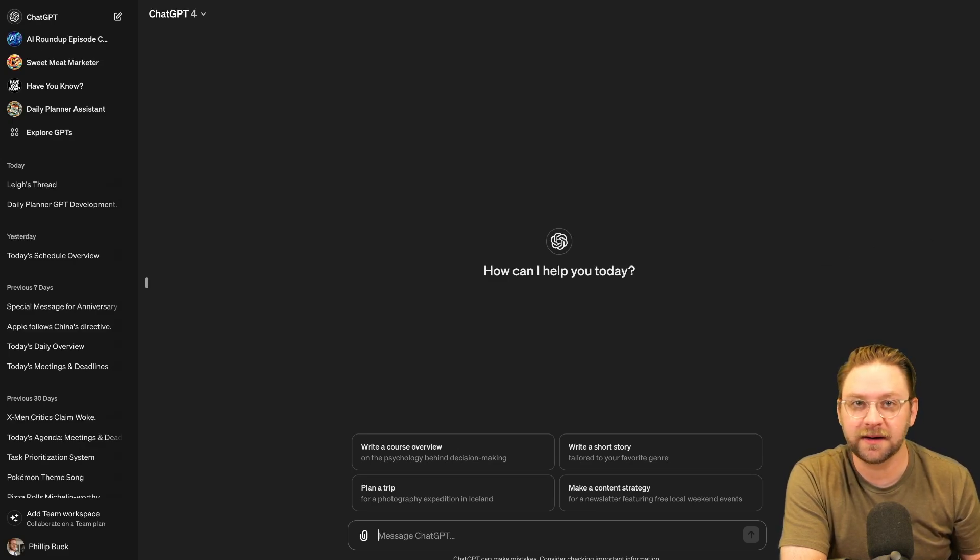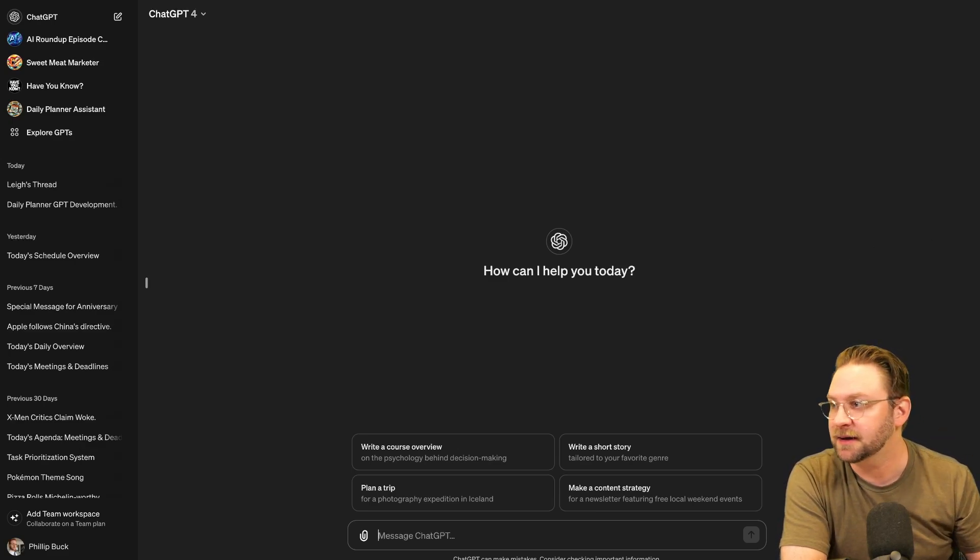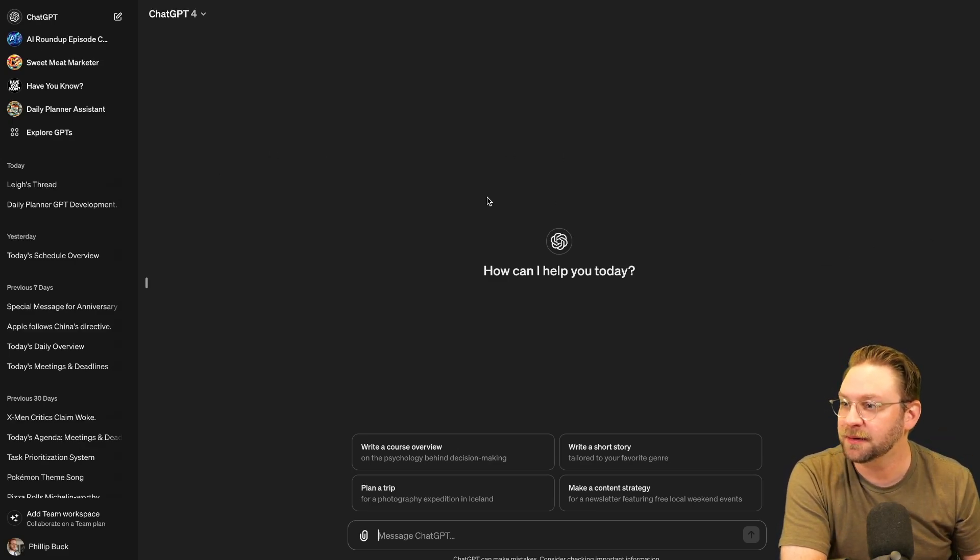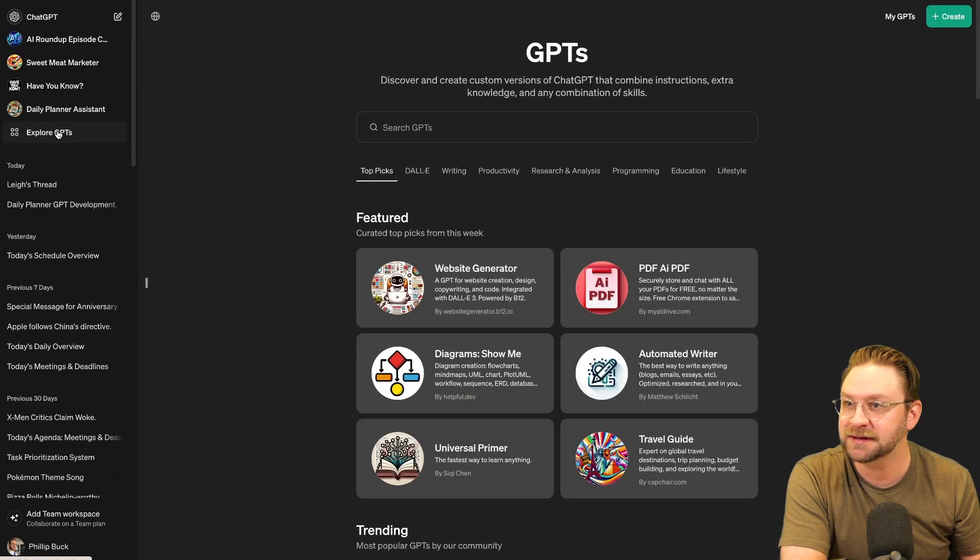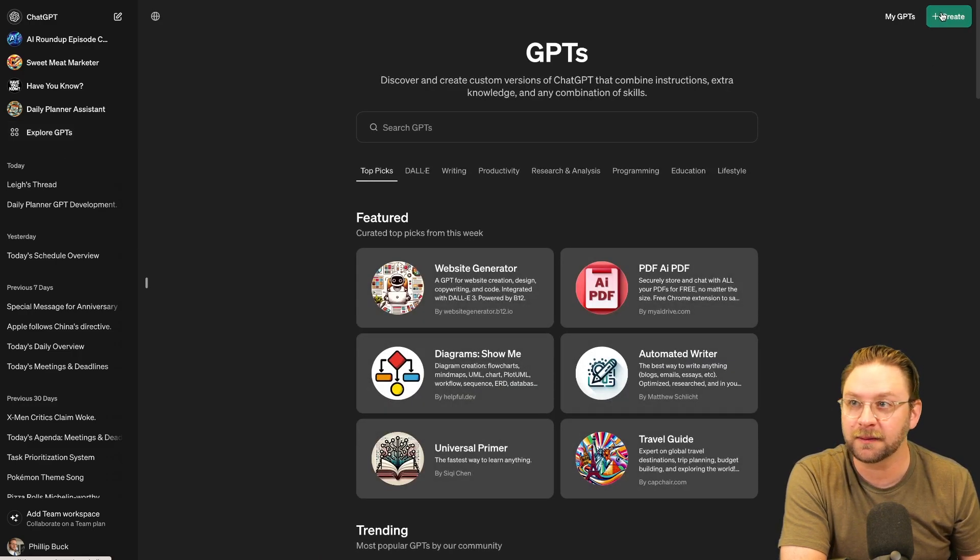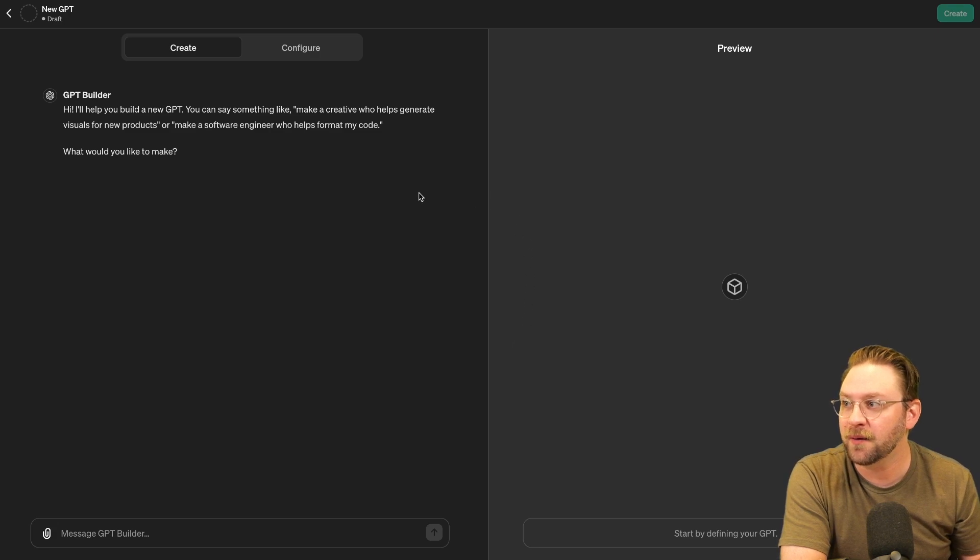Alright, let's get this started. So here I am, I'm in ChatGPT. If you're a Plus subscriber like me, you can go over here to Explore GPTs. And then from there, right up in the top corner, you can create a GPT.